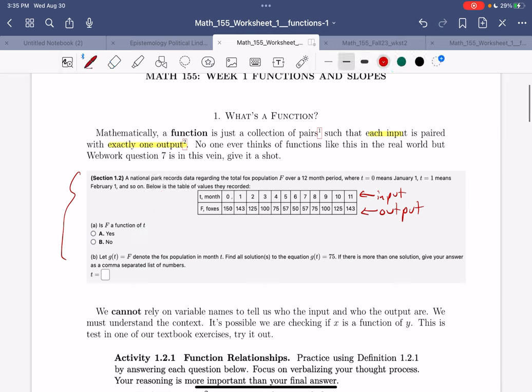Does zero have one output? Yep. Does one have one output? Yep. Does two have one output? Yep. You need to go through the list, and it turns out yes, this is a function.